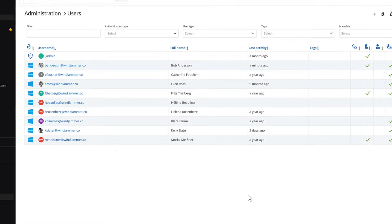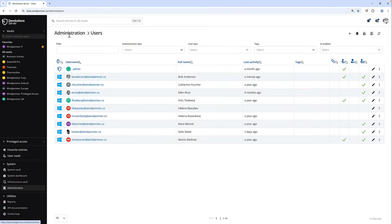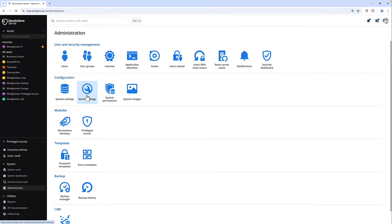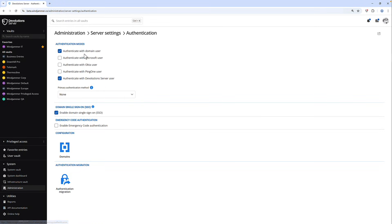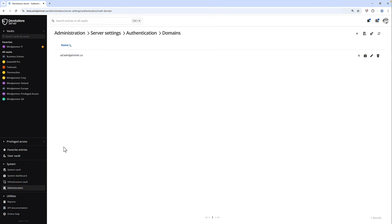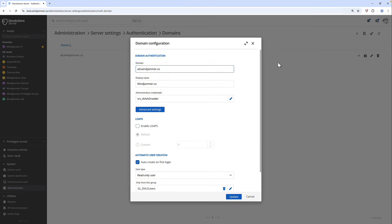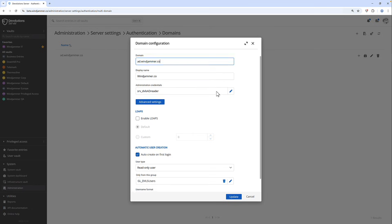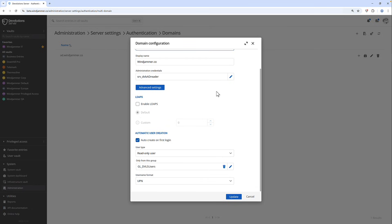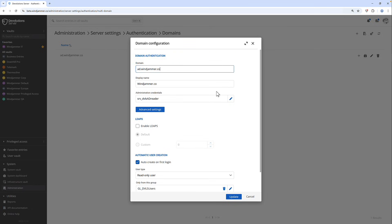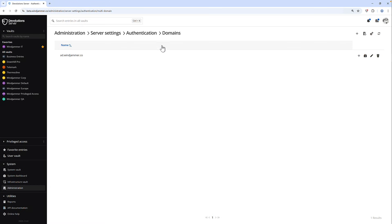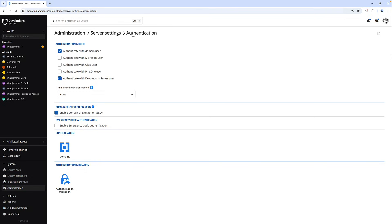You can tie everything into your existing identity provider, whether that's Active Directory or EntraID, and synchronize users, roles, and permissions automatically. This means you can control who has access to what, enforce role-based access, and manage onboarding and offboarding without manually updating every entry. It's a secure, efficient way to ensure the right people have the right access, nothing more, nothing less.